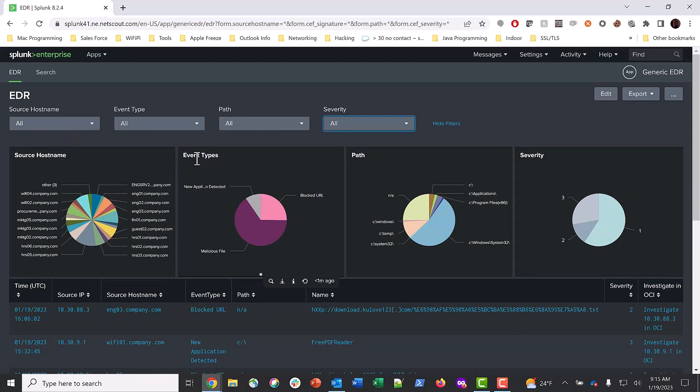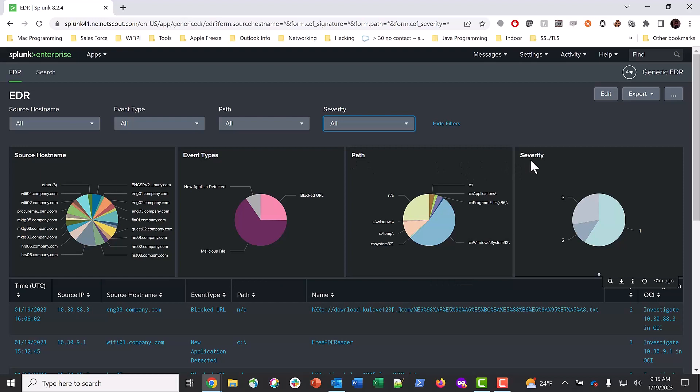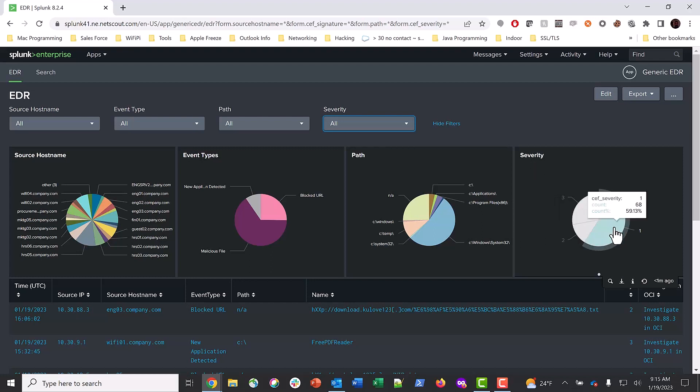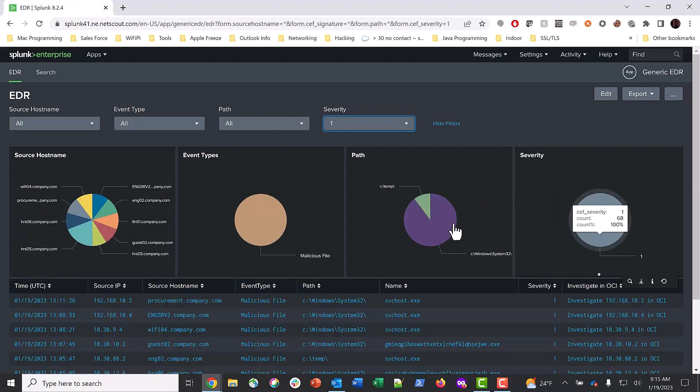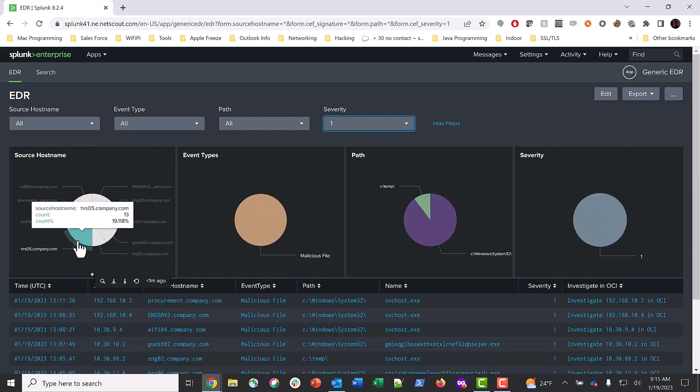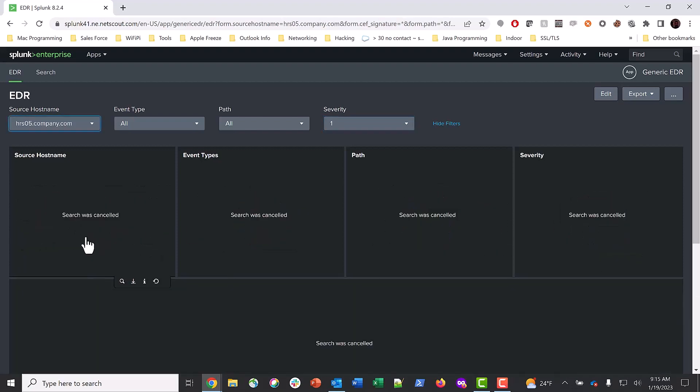Here is the company's EDR dashboard in Splunk. As the Tier 1 SOC analyst, you're reviewing the alarms in your dashboard, searching through Priority 1 severity events first. This clears quite a few alerts. We see that an HR system has the most alerts, including several malicious files.